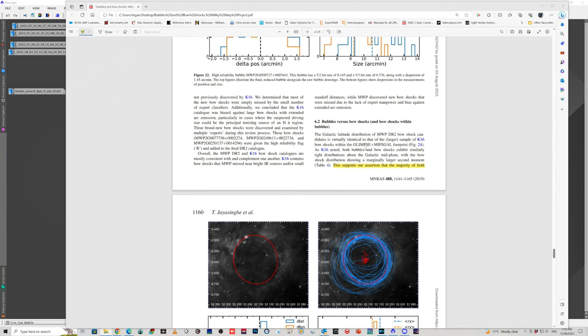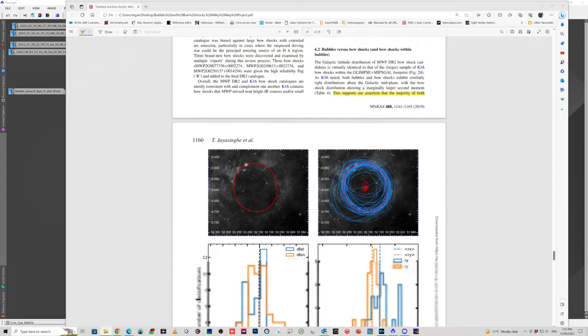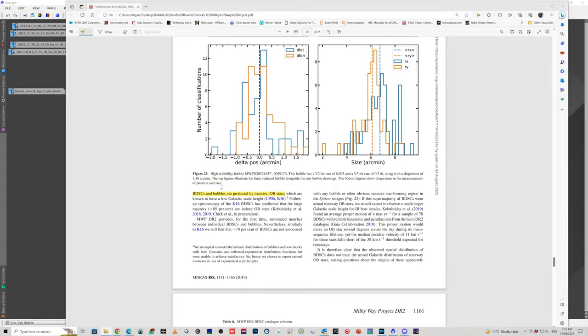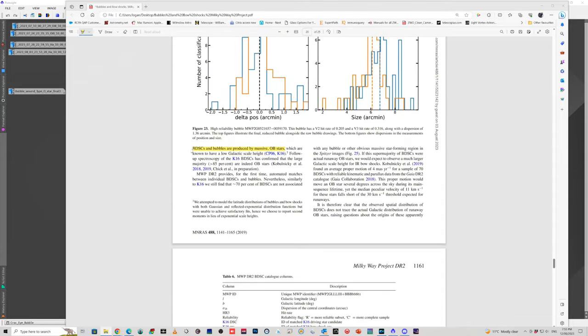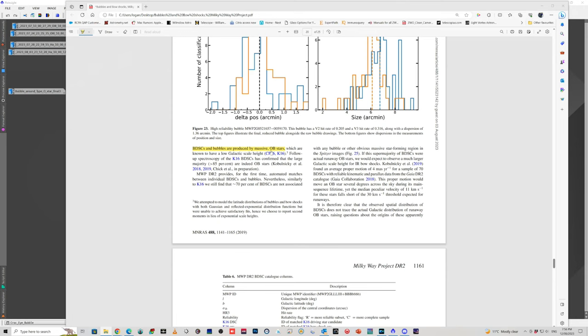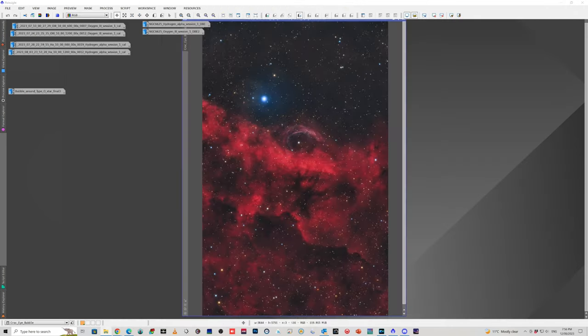And then further down the article where they talk about the galactic distribution of these bubbles and bow shocks, they've said that the data that's been collected supports their assertion that the majority of bow shock driven star candidates and bubbles are produced by massive OB stars. So that's the type O and the type B stars. I understand they're sort of referred to as OB type stars because they often occur together, particularly when they're both formed.